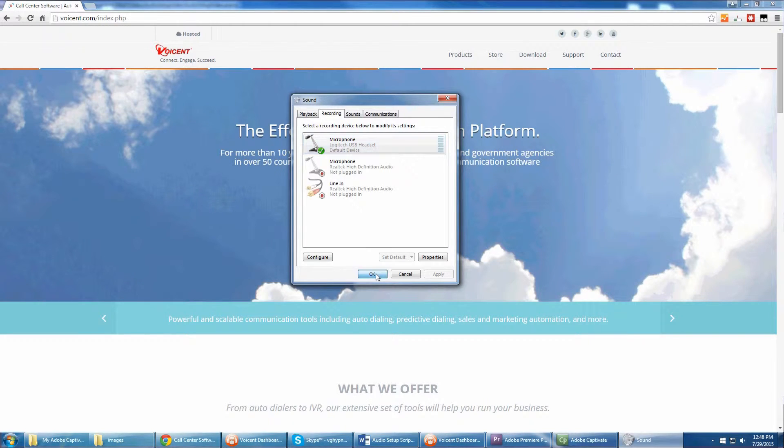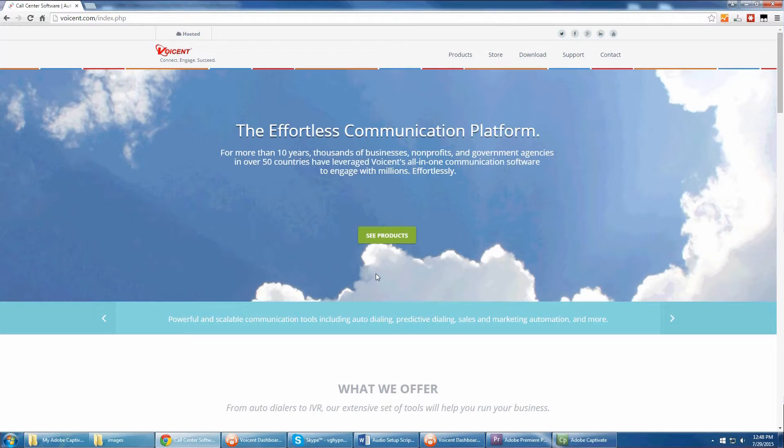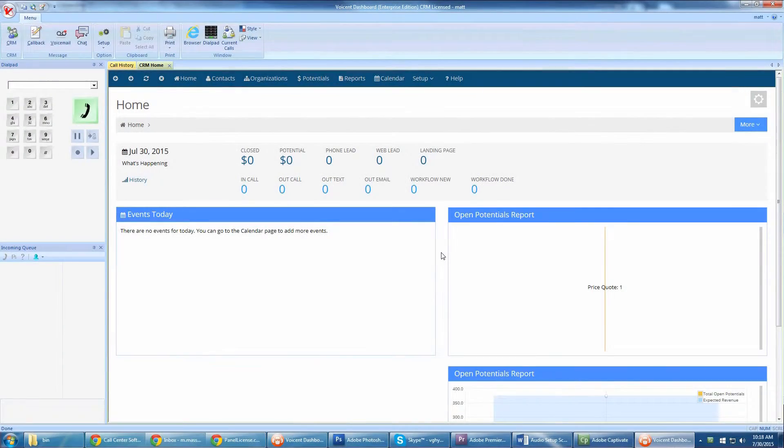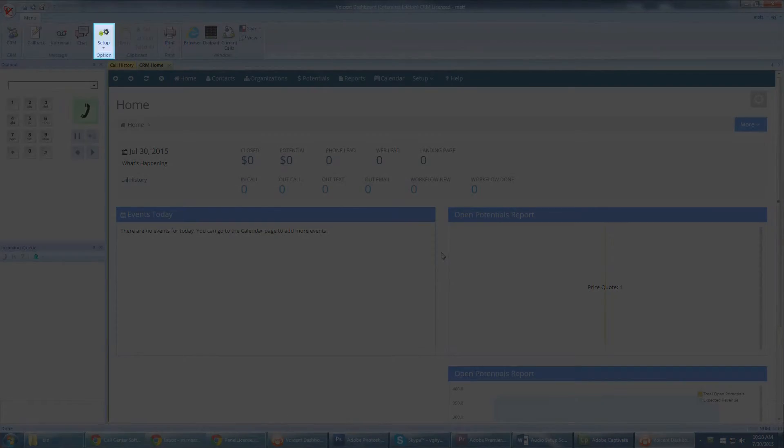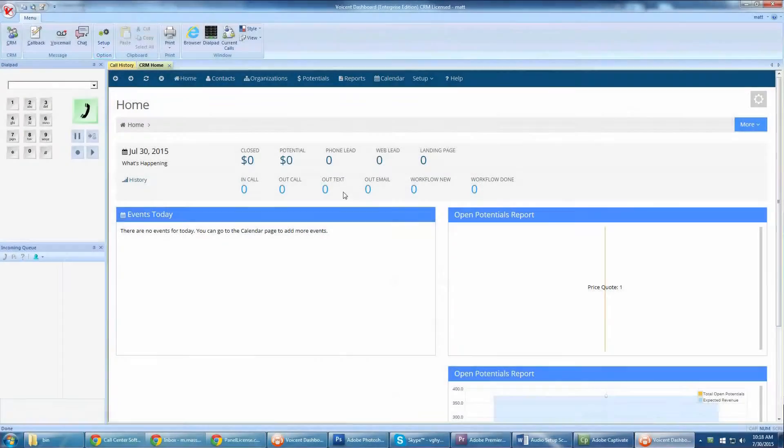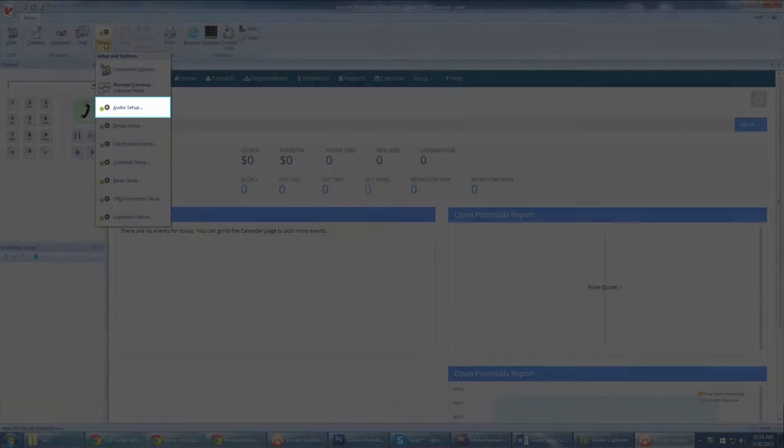Now let's set up the headset for VoiceSense Agent Dashboard. This step is crucial to have good audio quality over the phone. Open Agent Dashboard, click Setup, then Audio Setup.